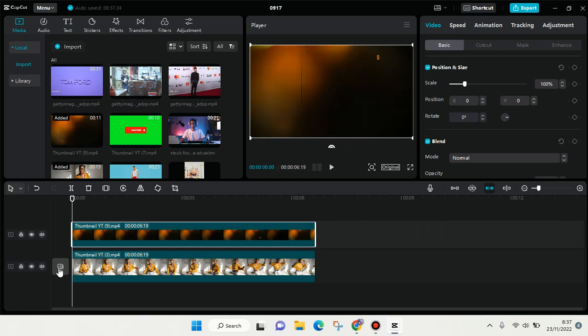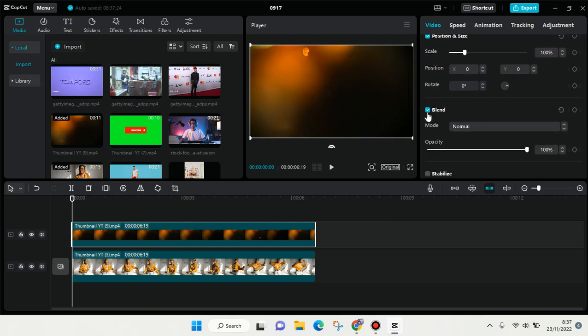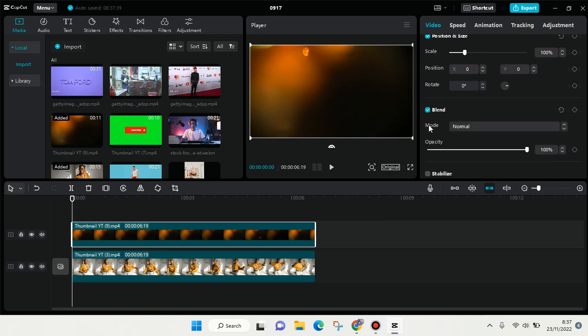And to dodge this overlay, just click on the video and then here you need to go to the Blend. Here you need to enable this blend, so click on this checkbox first.